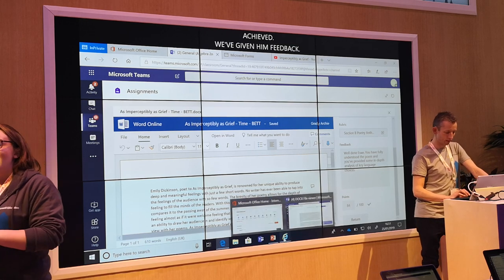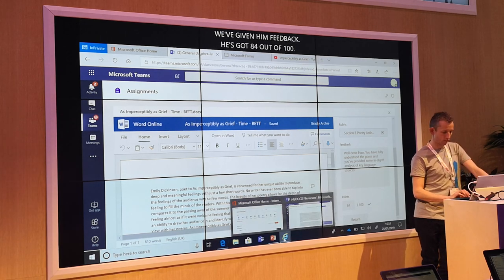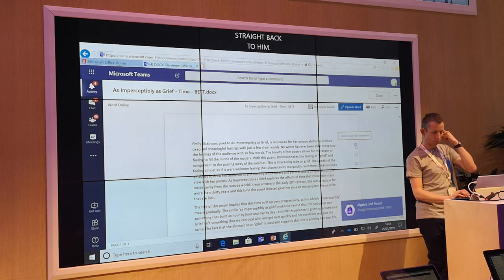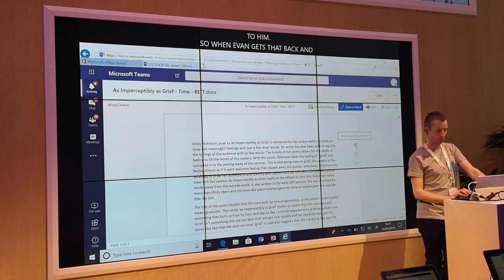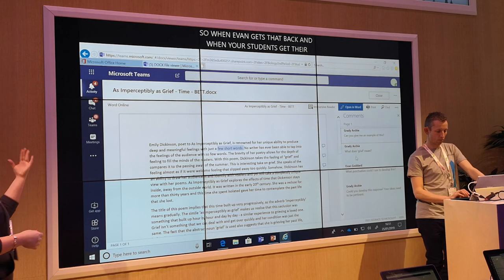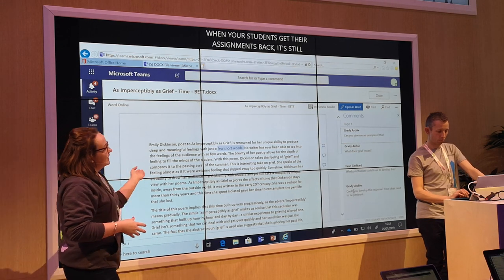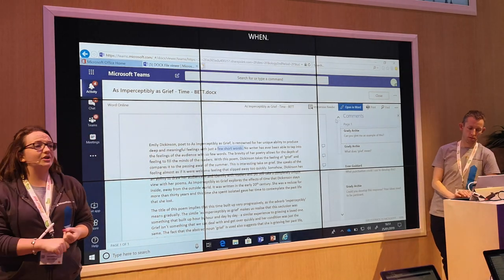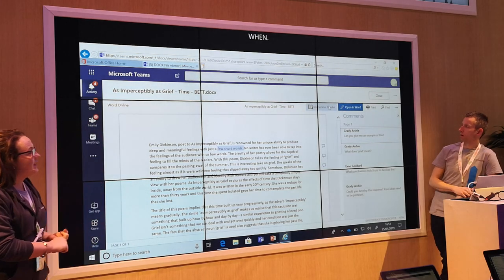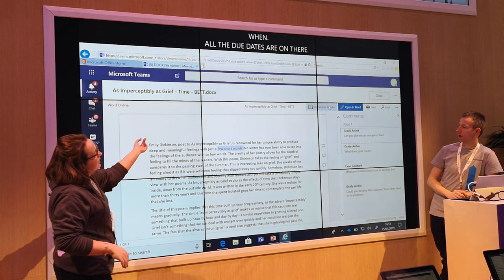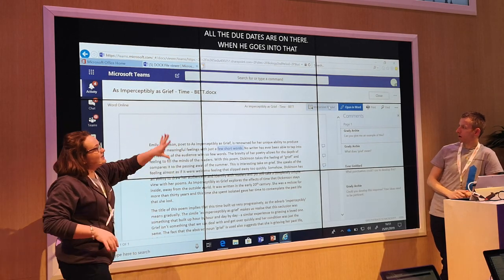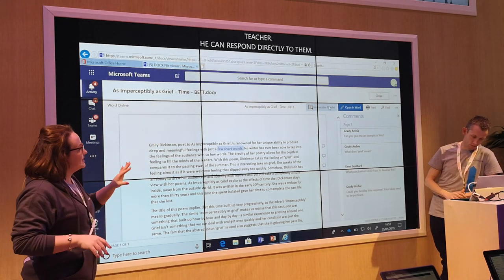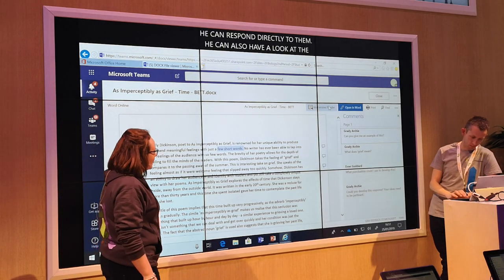When your students get their assignments back, it's still featured in the assignments section so it's still in order — they know exactly what was submitted and where all the due dates are. When the student goes into that assignment they can see exactly the questions asked by the teacher, they can respond directly to them, and they can also have a look at the learning tools immersive reader, which is still utilised even within Teams. There are other sessions going on about immersive reading but I just want to highlight that to you as well.